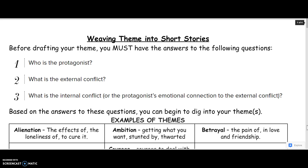Before drafting your theme, it's really important that you have the answers to the following questions. Number one, you have to know who your protagonist is — who is your main character, the one that essentially is being rooted for throughout the story.